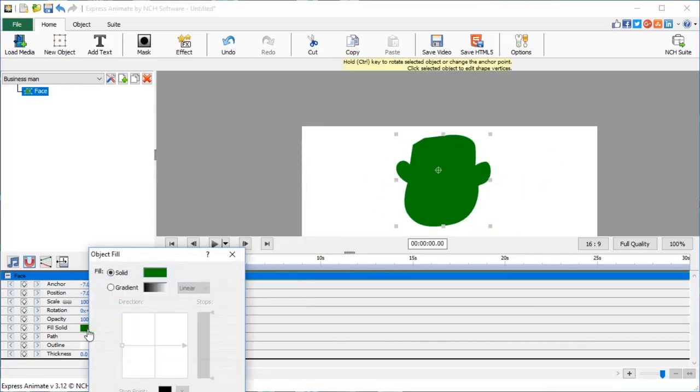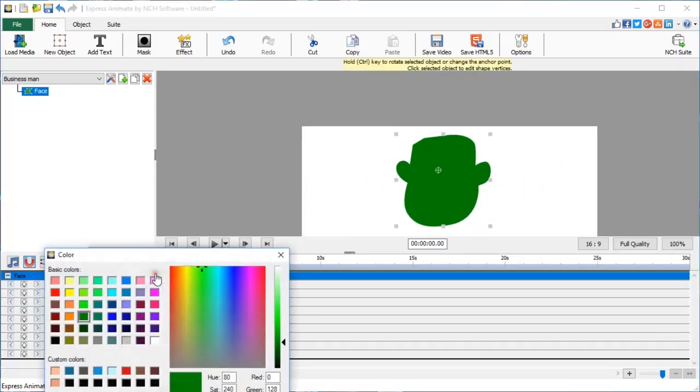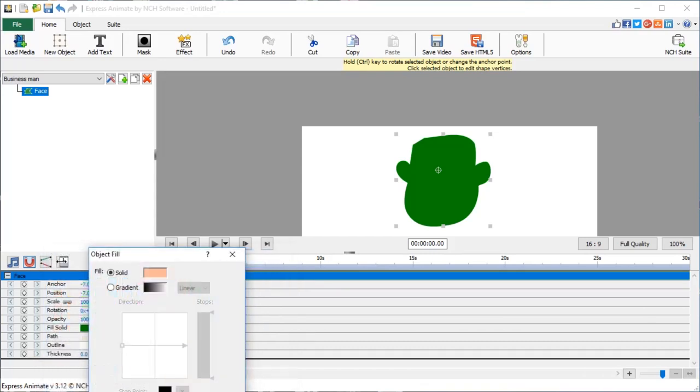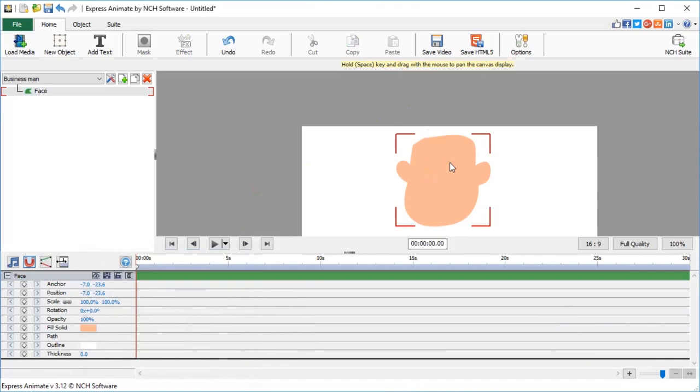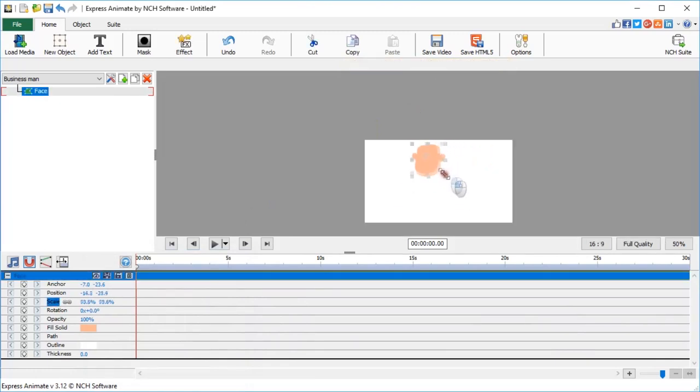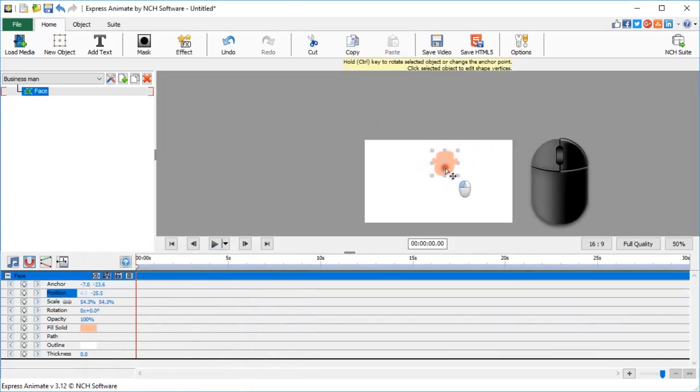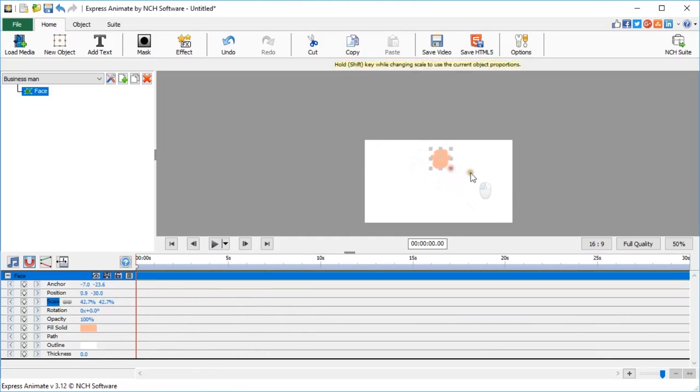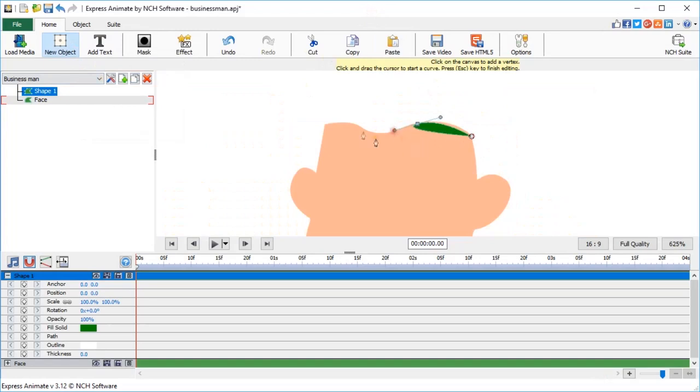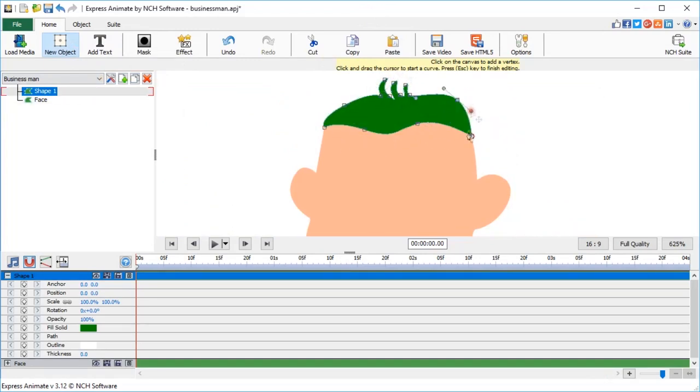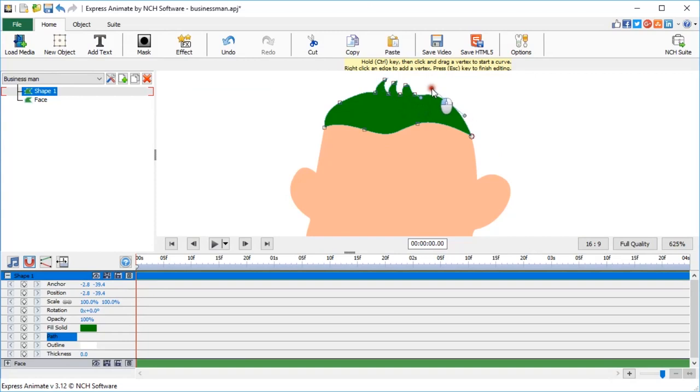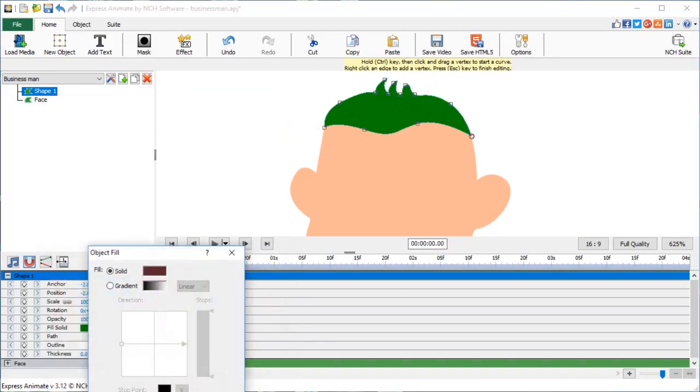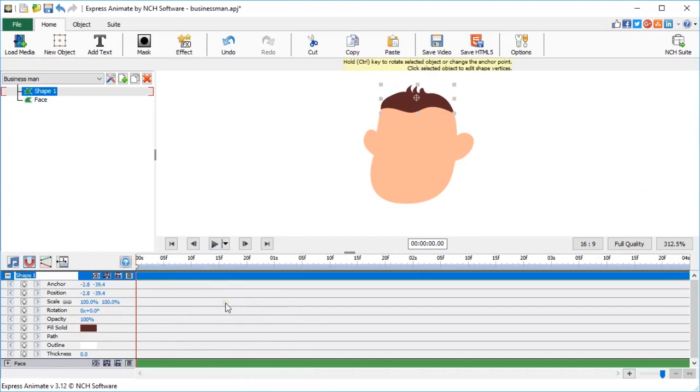Click on Fill Solid to change the color of the shape from green to something more skin-like. Use a color wheel to mix the right skin tone or select one of the colors from the palette. Drag a corner of the face shape to scale it. Hold down your right mouse key to move it around the canvas. Now, let's make hair. Create a new custom shape and start drawing again. Choose a hair color you want by clicking on Fill Solid and rename the object to hair.